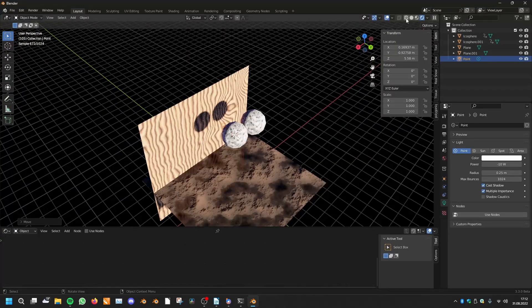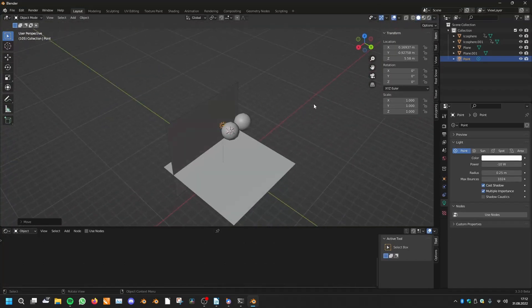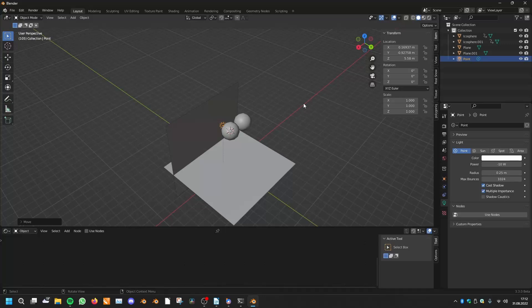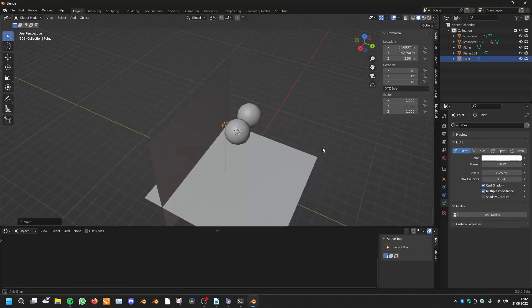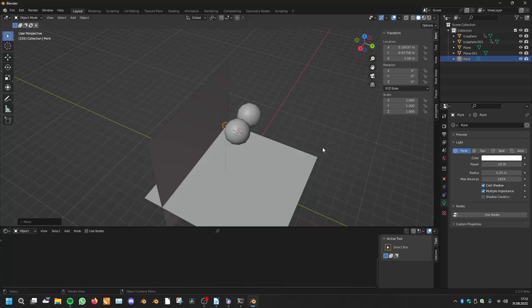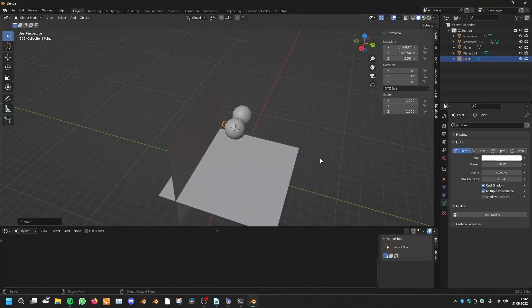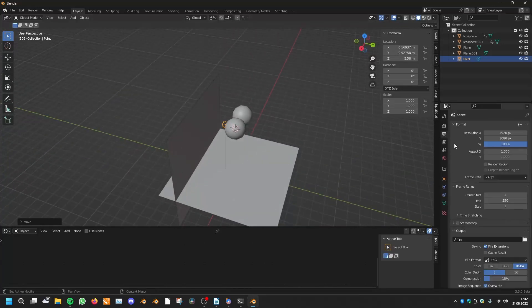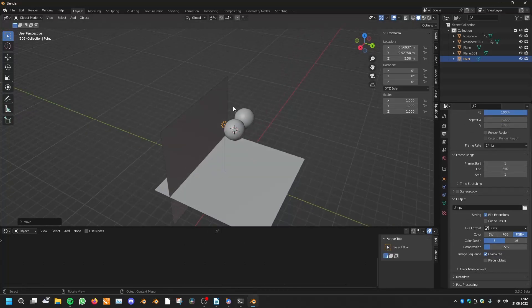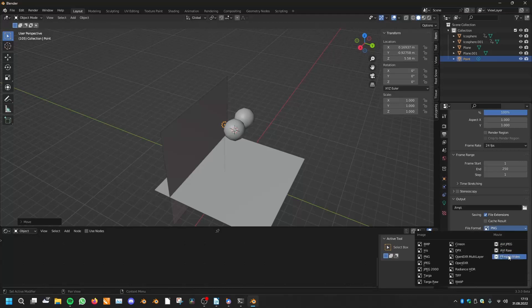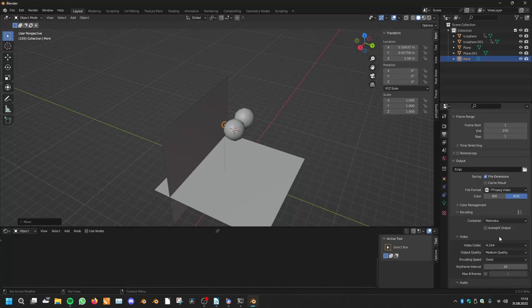And the next thing is if you are working on a movie and your viewport is very laggy and you don't want to render out the whole scene to see if your animations are great, there is another trick. You can just render out the viewport. For that you have to first specify the location and set it to FFMPEG video and set the encoding to MPEG-4 to have it at the end as MP4.